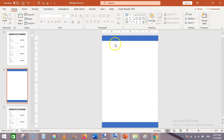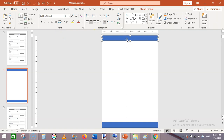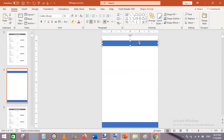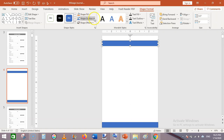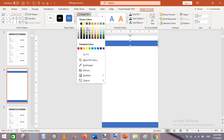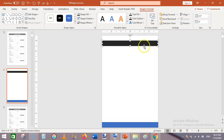Now duplicate it to leave the margin on the below of this page as well. This is our area where we will be creating our table. Duplicate this again and place it here. Now we have set up the top and bottom margins. Select this rectangle shape, click on Shape Format, Shape Outline, and select No outline.